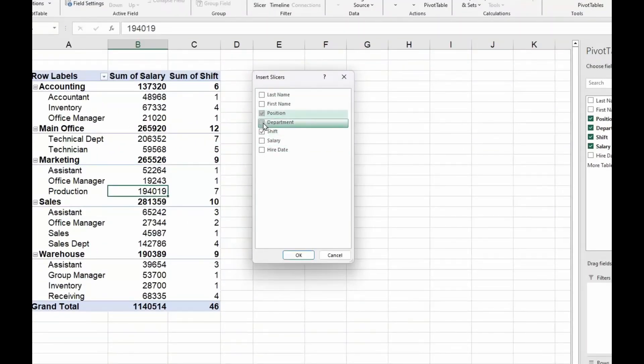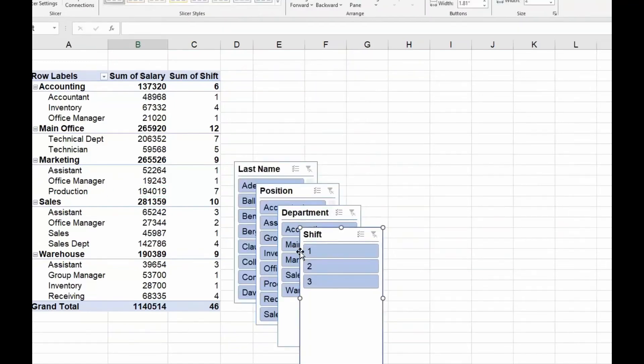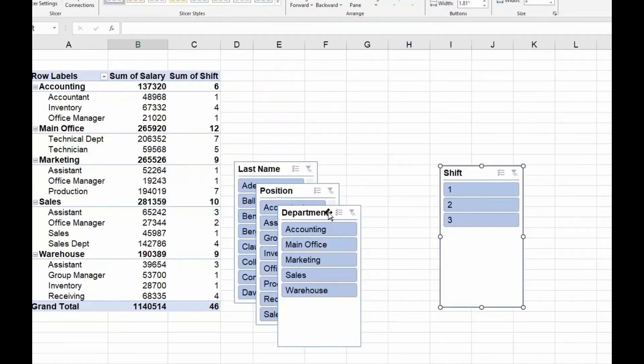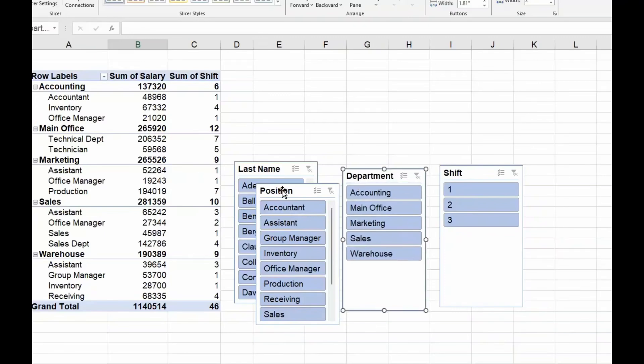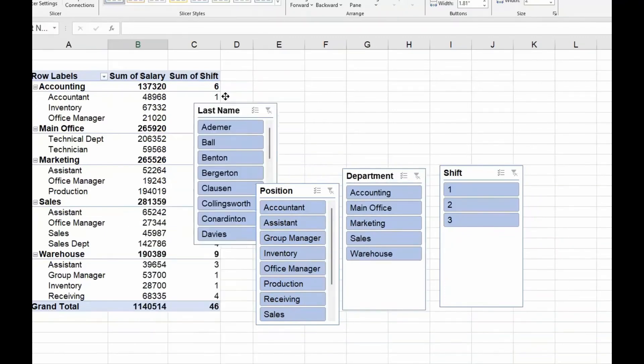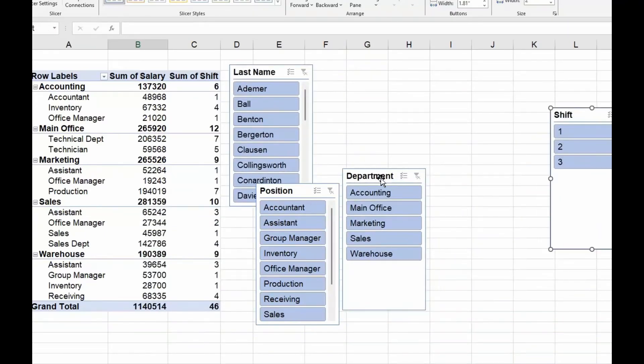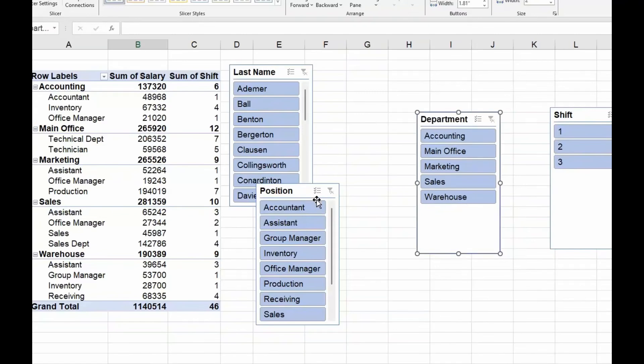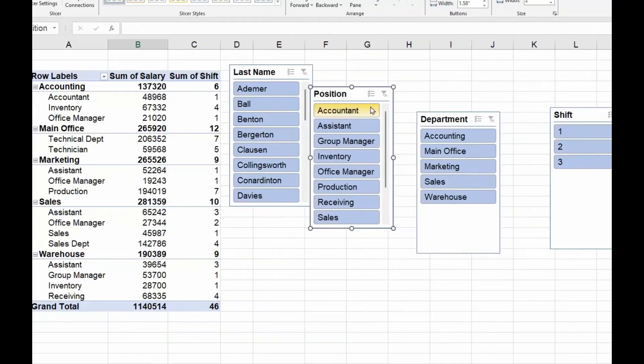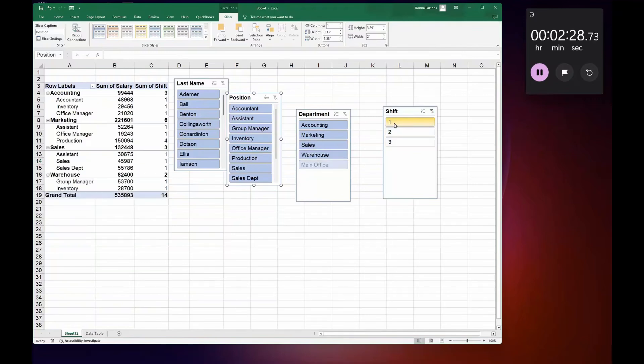...and I'm going to select Department and Last Name and click OK. And when I do, I get these four boxes that pop up. And the cool thing about these boxes is I can drag and drop them and I can show exactly what I want to see. For example, I'm going to left-click my mouse in Shift Number One...